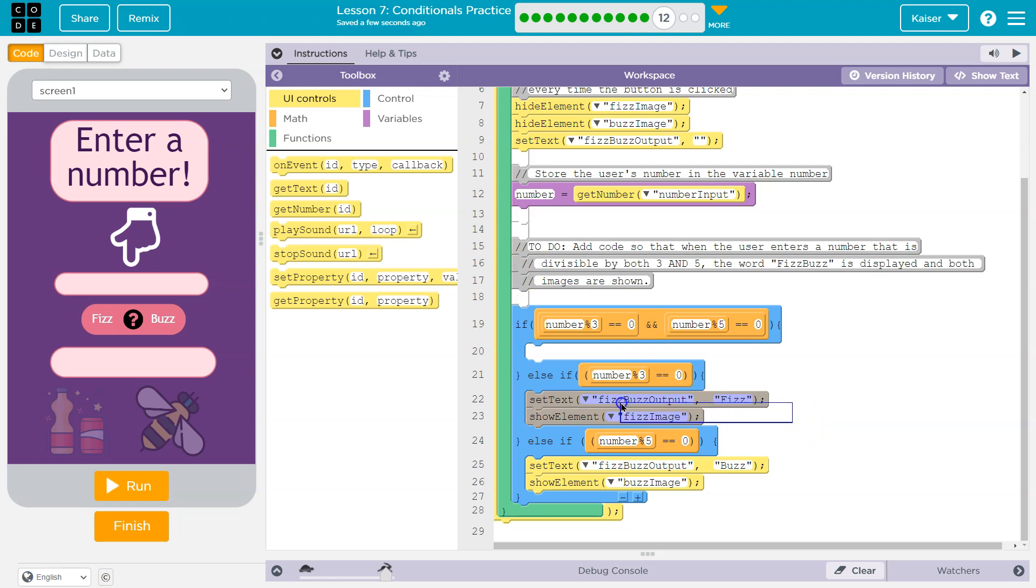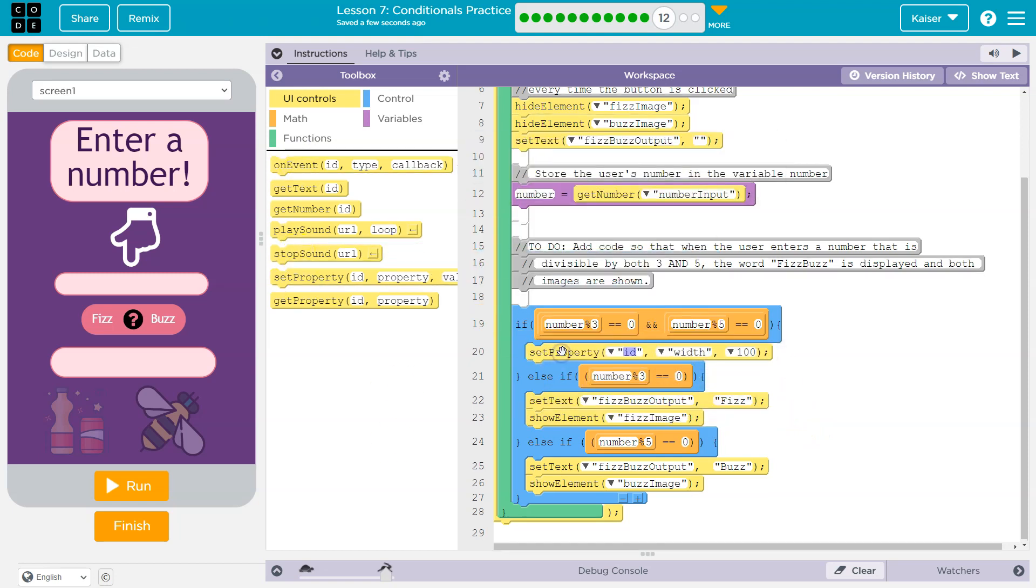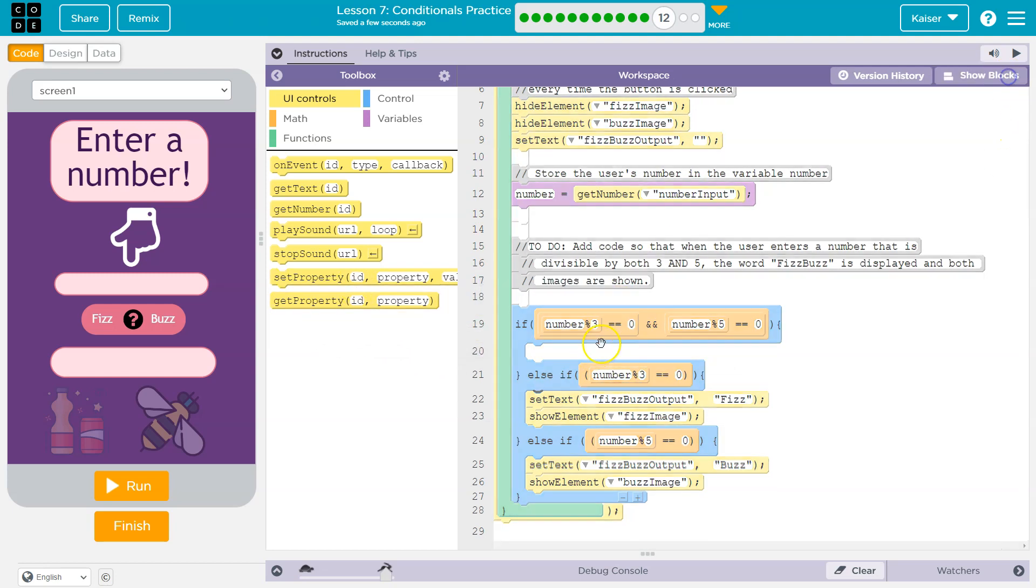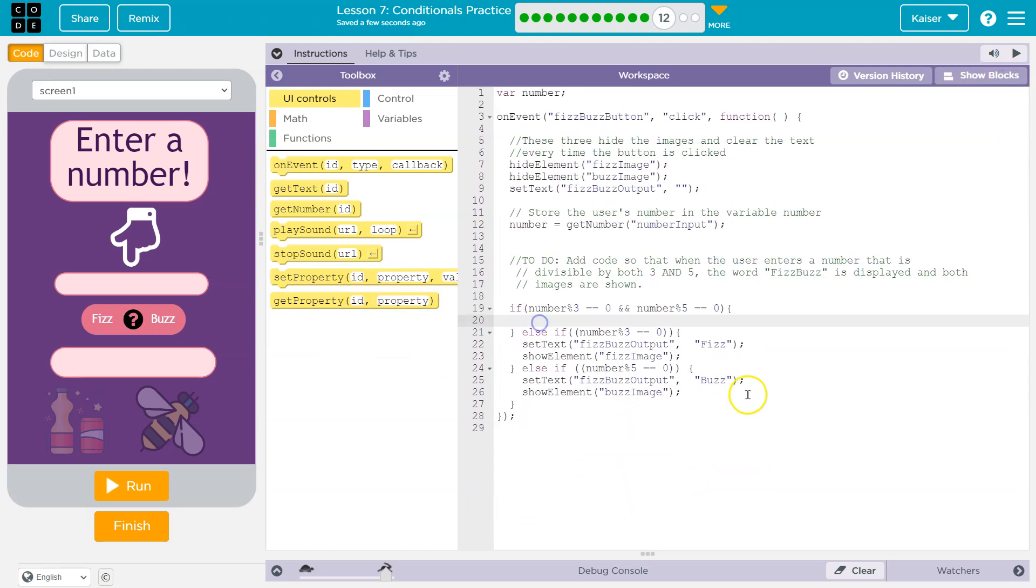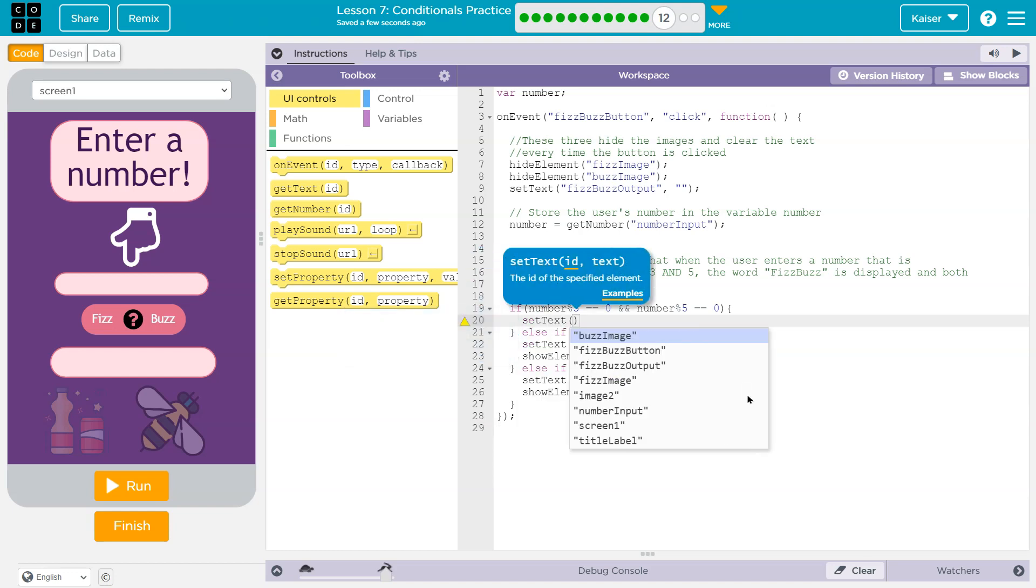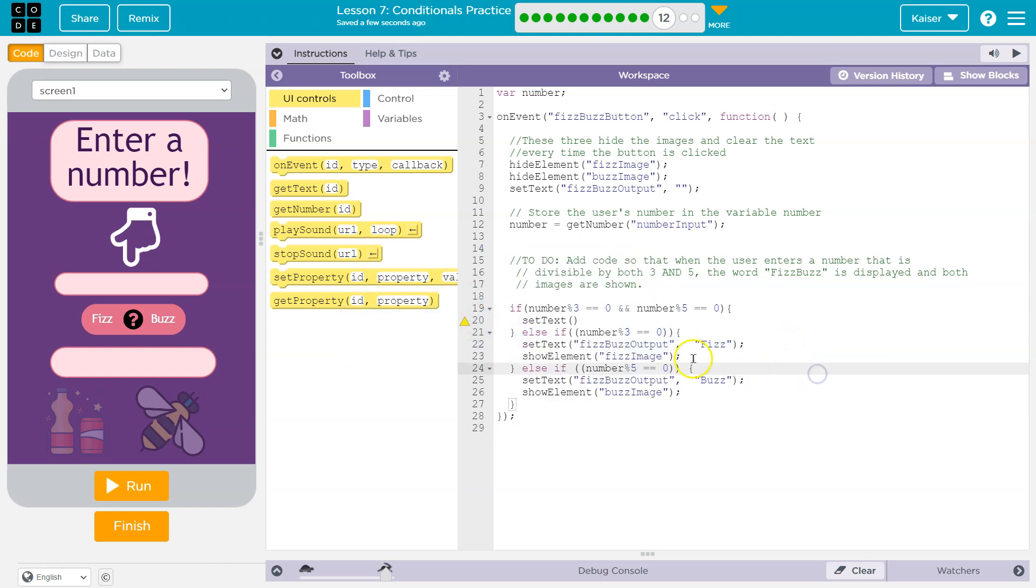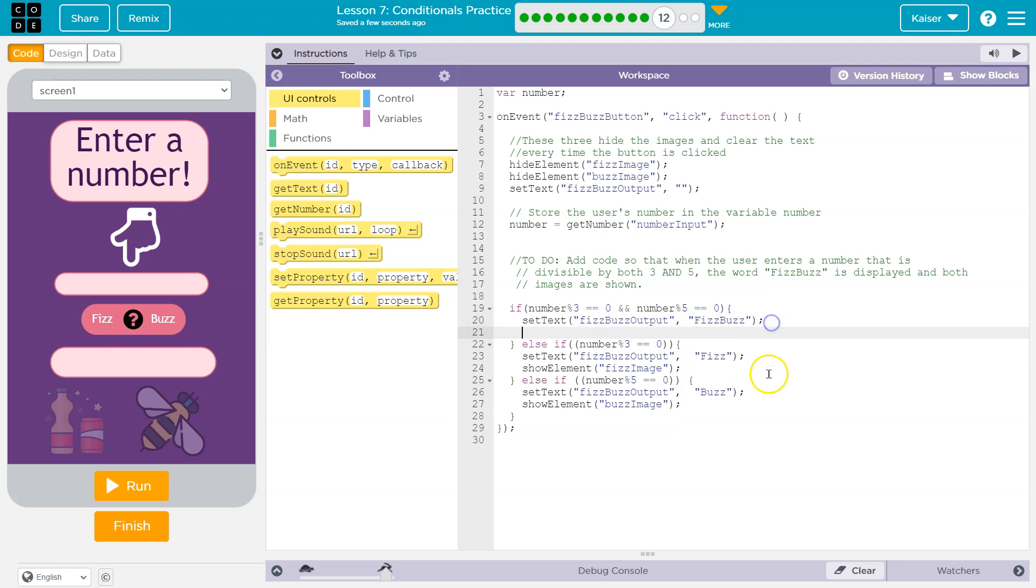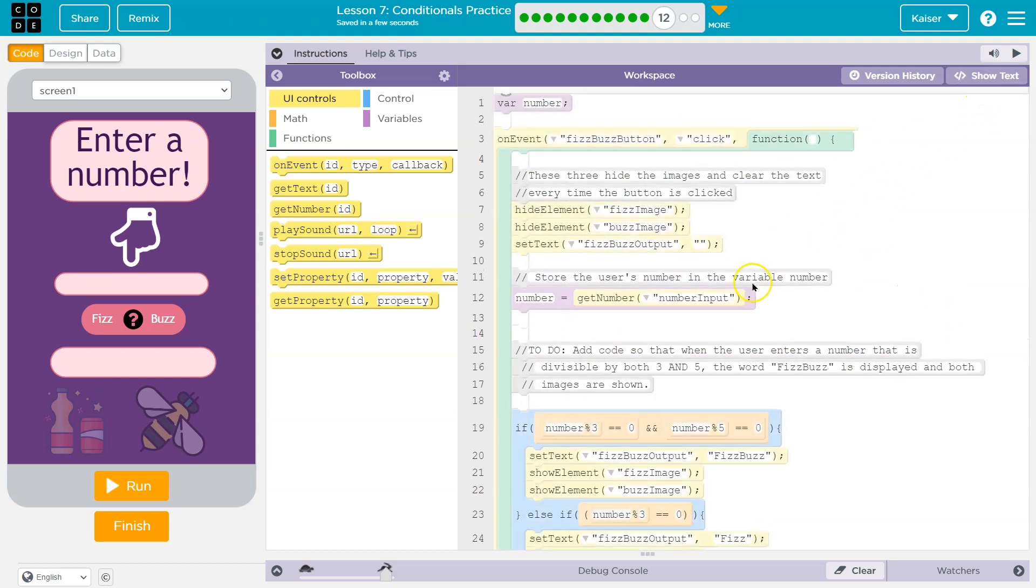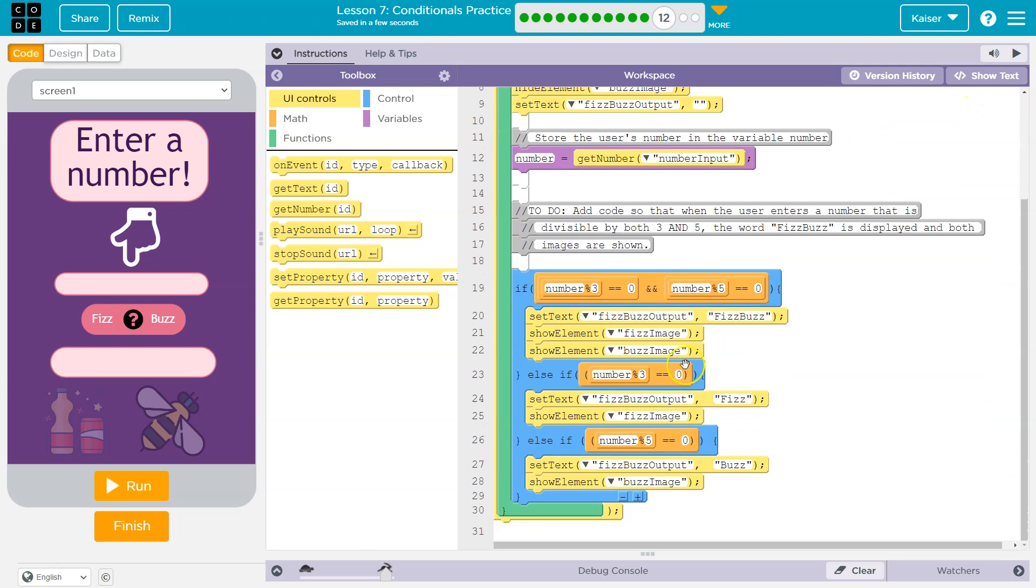We want to output set property, they're not even giving us set text. Oh, I'm going to just write it then. Good try. Set text. Thank you. And then what's the text going to be? We want it to be fizz buzz. I guess like this as a string. And then I'm going to show both images. I'm just doing copy control C control V here. But let's see what it looks like now.